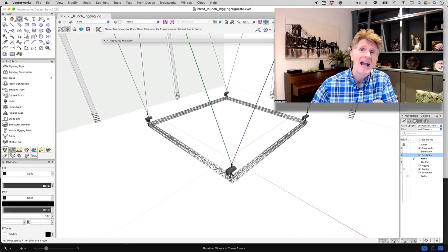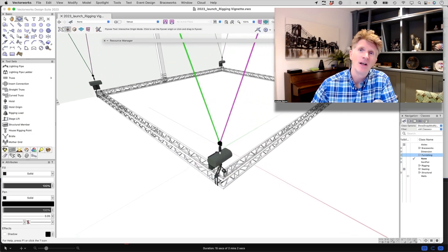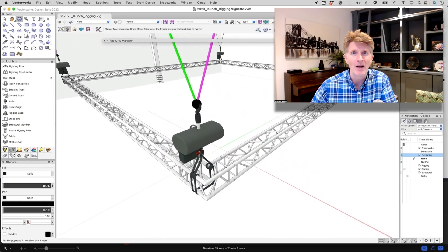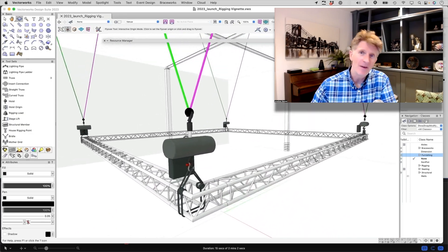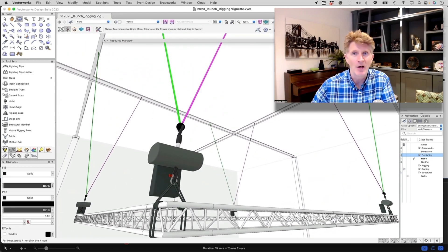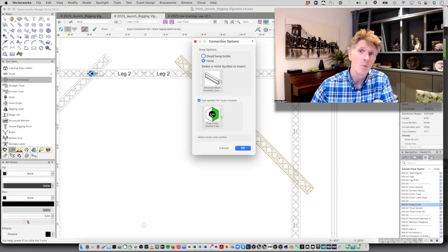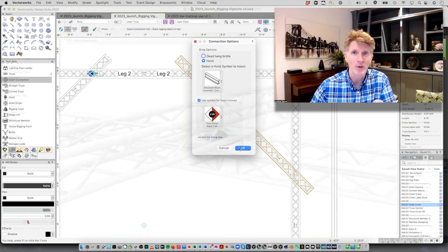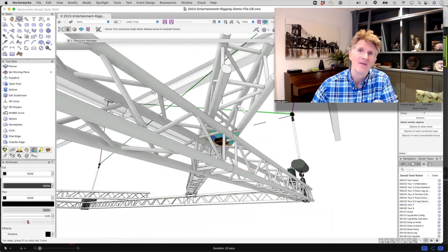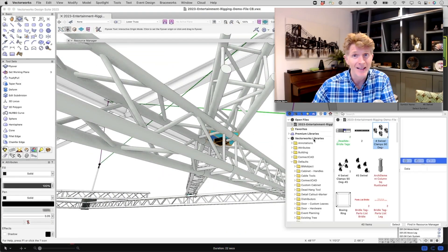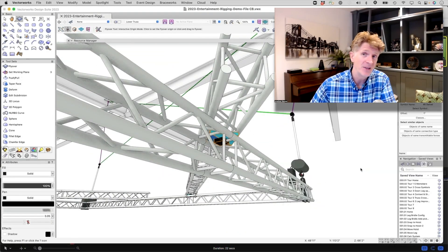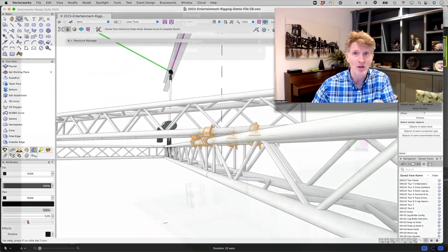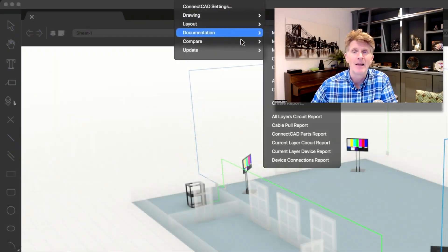Today's all going to be about the entertainment version of Vectorworks, Vectorworks Spotlight. Now if you're in this field I'm sure you'll know about Spotlight already and if you don't, well take a look at it. It's absolutely incredible for all forms of entertainment, lighting, theatre design, film set design and exhibitions as well.